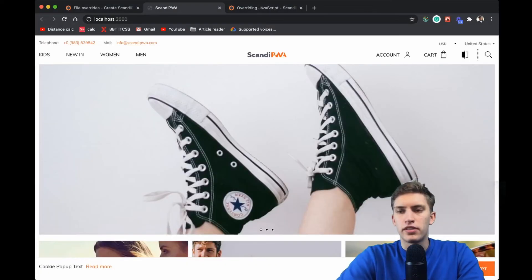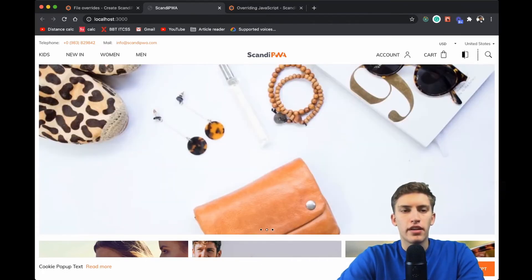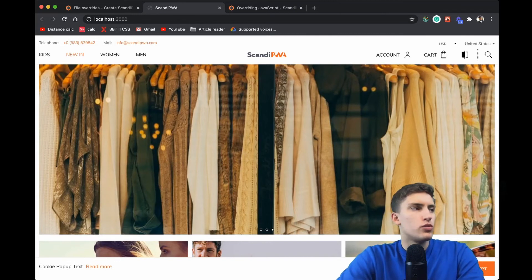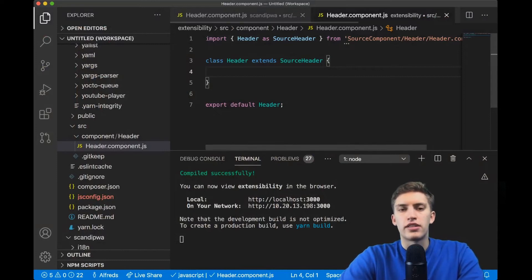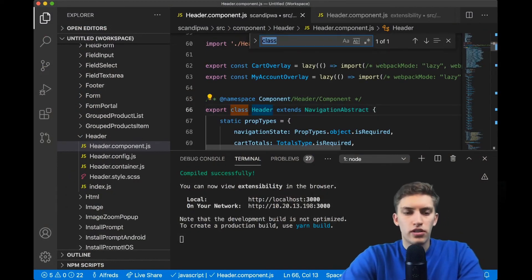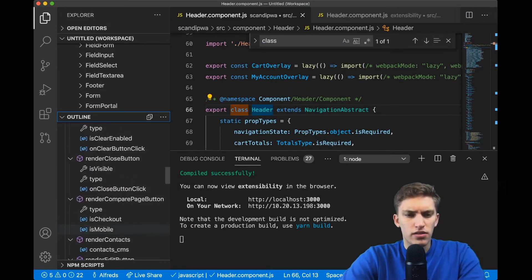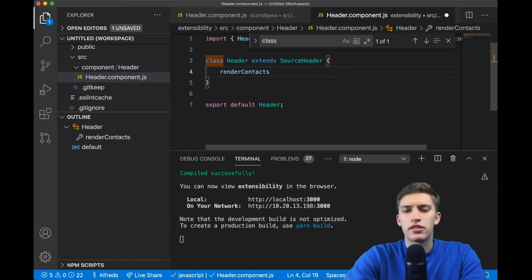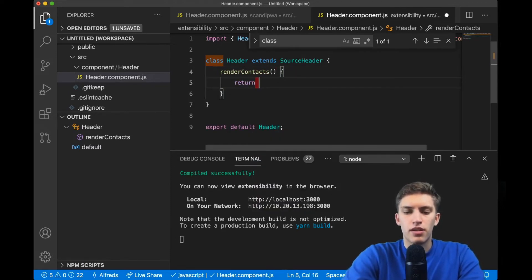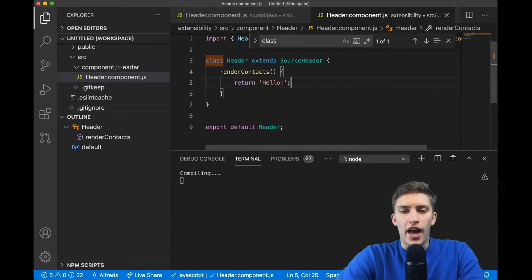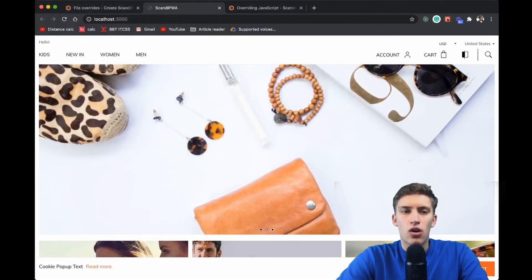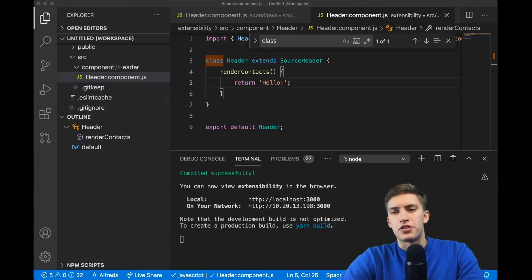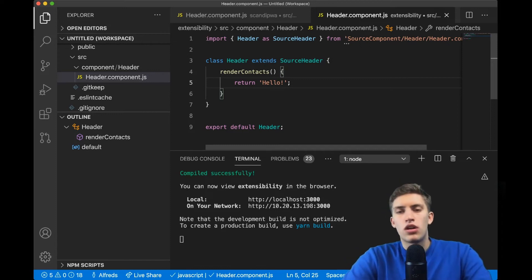We export default the Header. The compilation completes and the error is gone. Now to override the telephone and mail, we need to redefine the method which supplies the contact information — 'renderContacts'. We copy renderContacts into our class and replace its implementation with simply returning 'hello'. In a matter of seconds the application reloads and 'hello' now appears instead of the previous contact information.